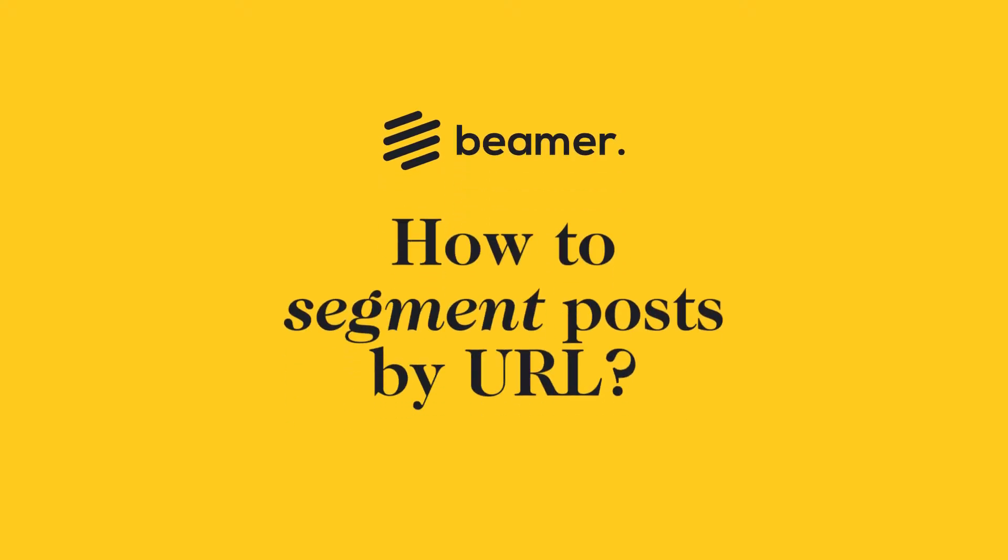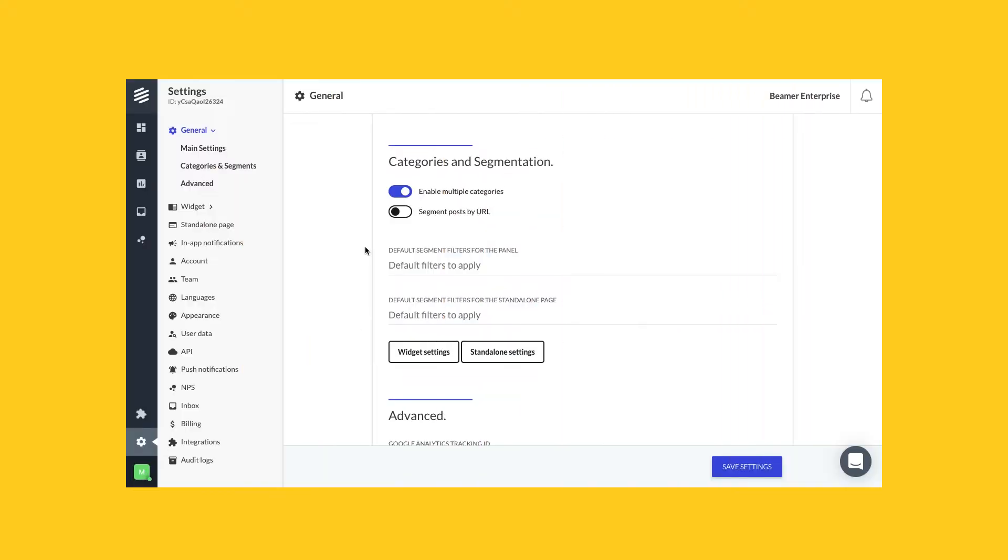How to show a post in specific URLs. This is kind of a novel feature. Sometimes you can segment posts by URL, which means that the posts will only be shown if your widget is on a particular URL.